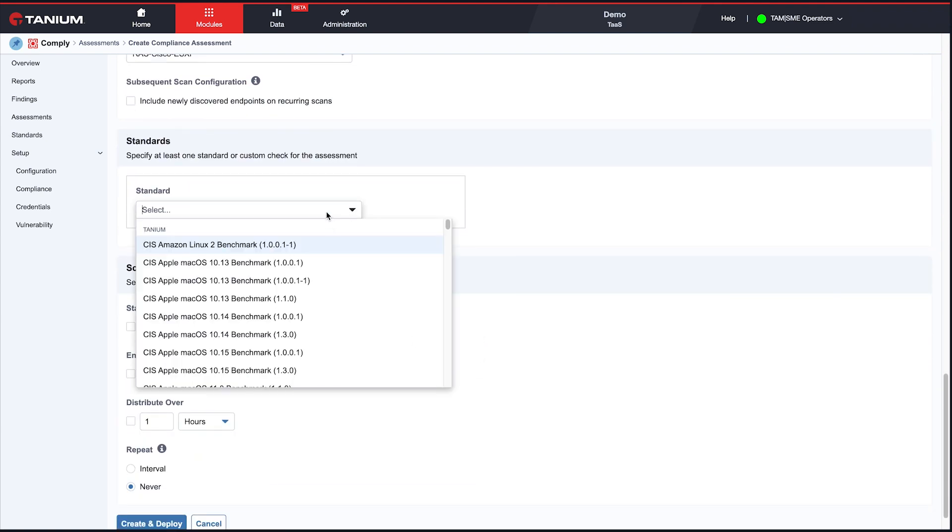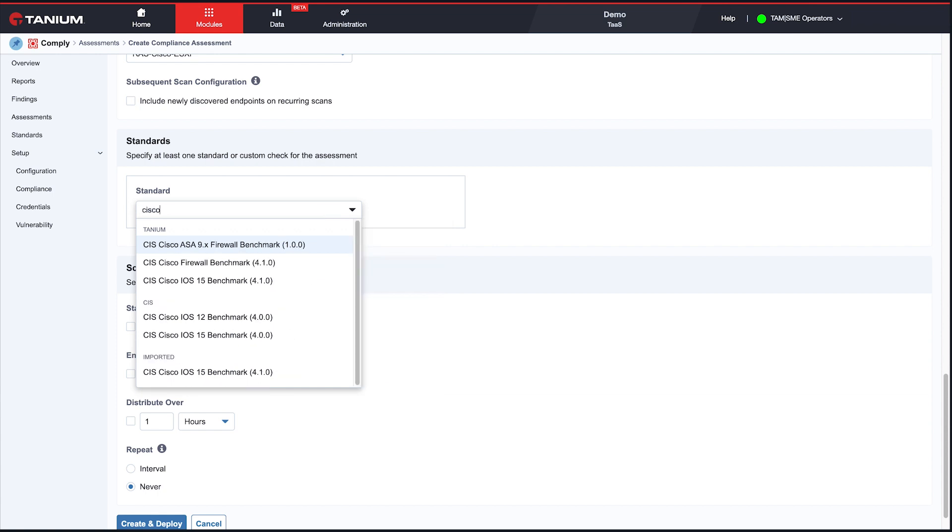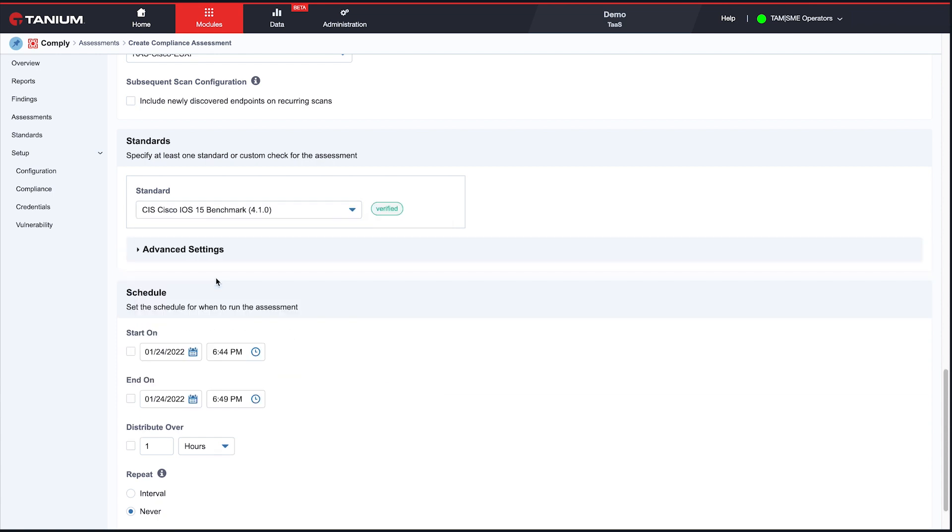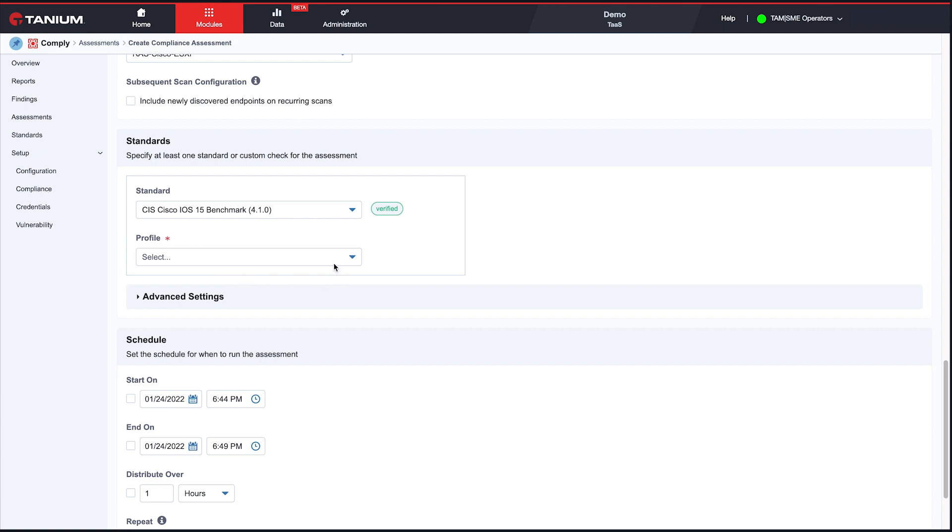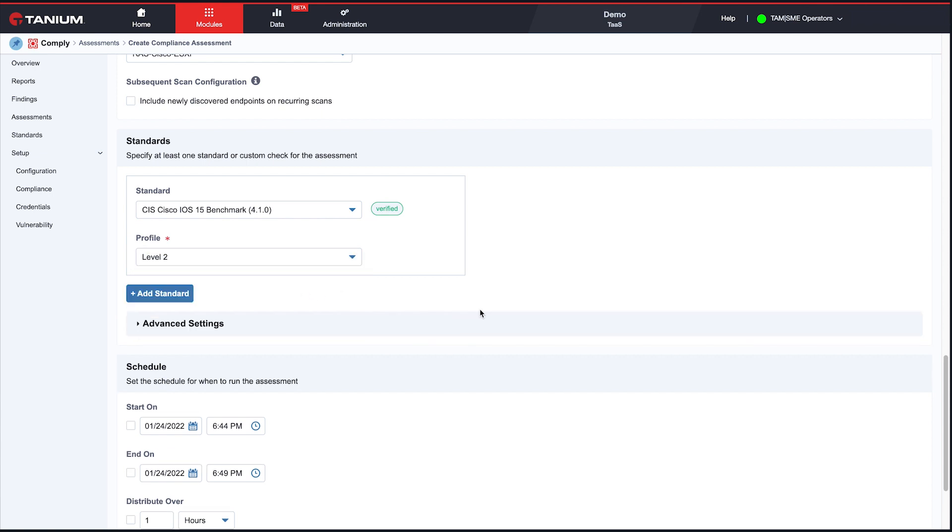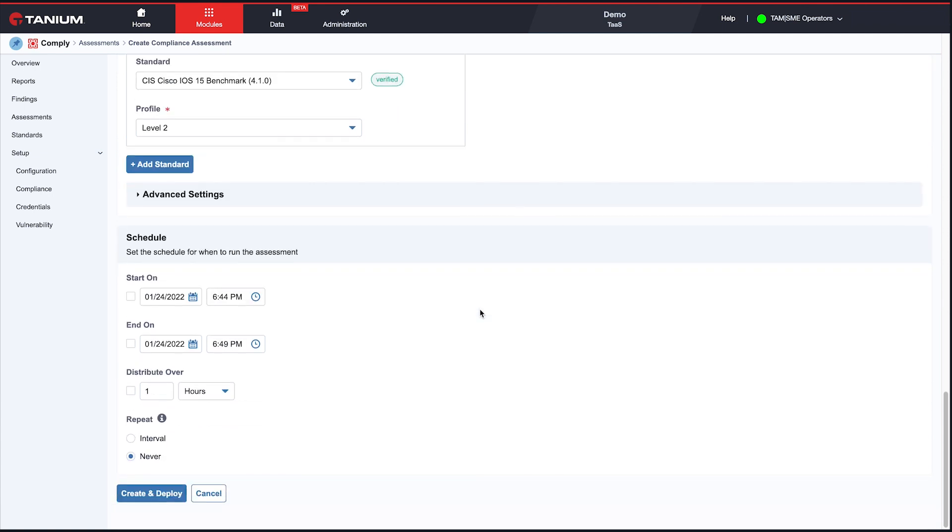Actually, the one thing I want to show you as well is we do have some Cisco benchmarks. This is new. So I'm going to choose just an iOS benchmark here, pick a profile. And after that, basically, it's no different than any other assessment. You choose the schedule that you want to do, and then when you create it, it's going to go out in the endpoints and start scanning.